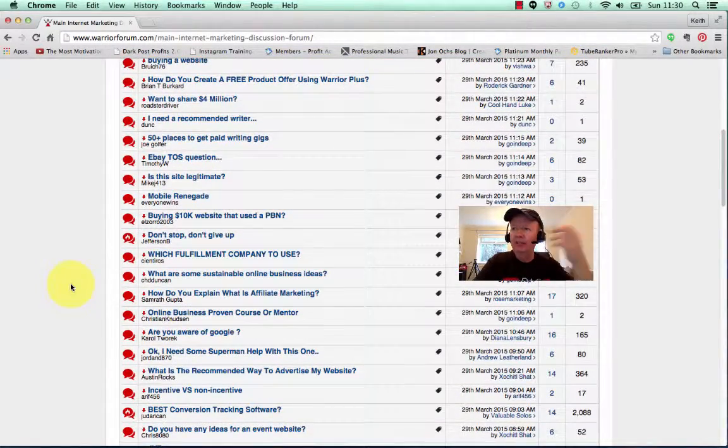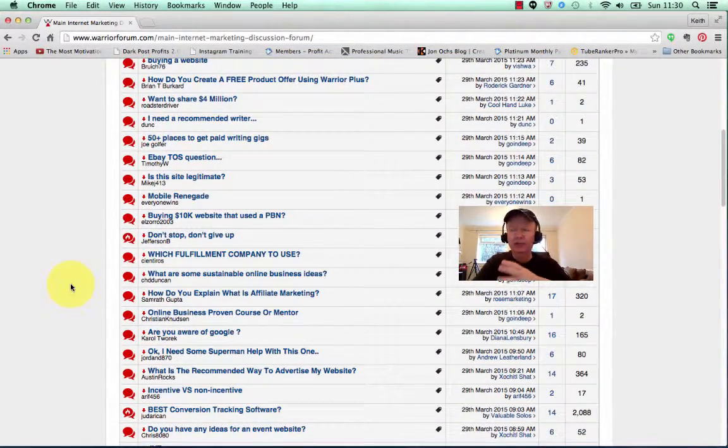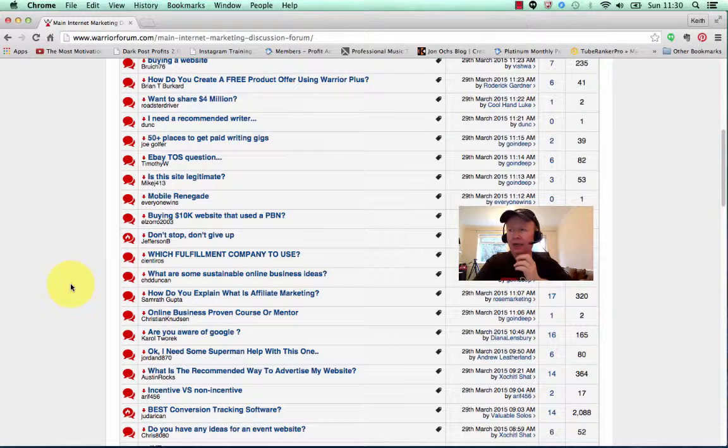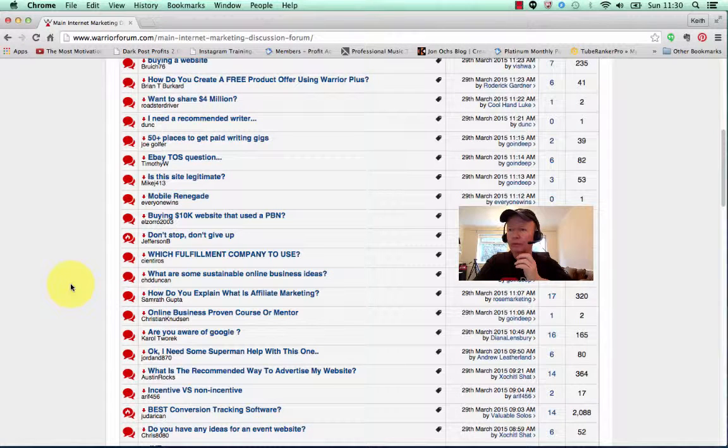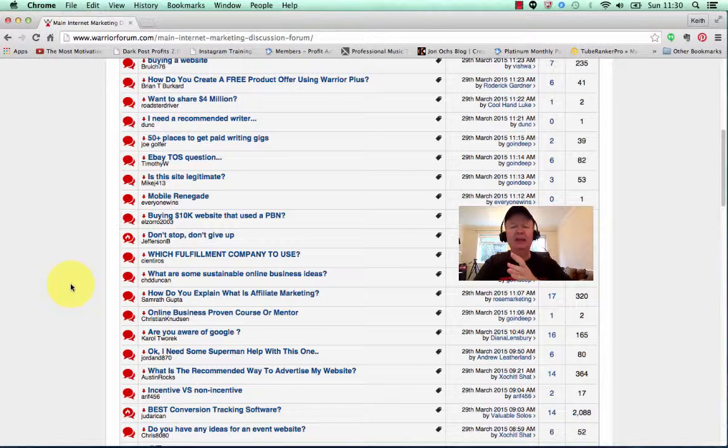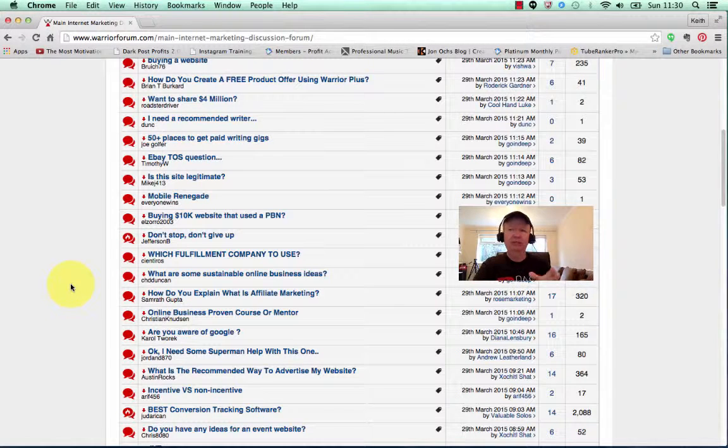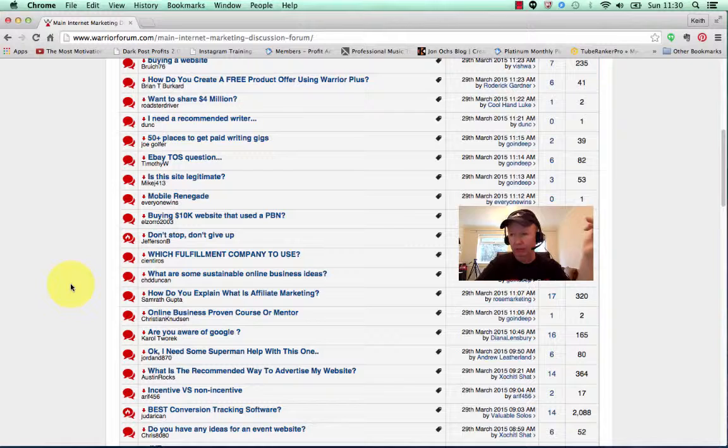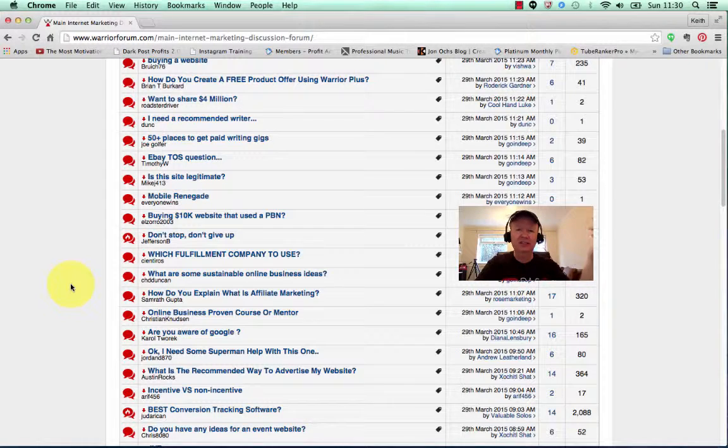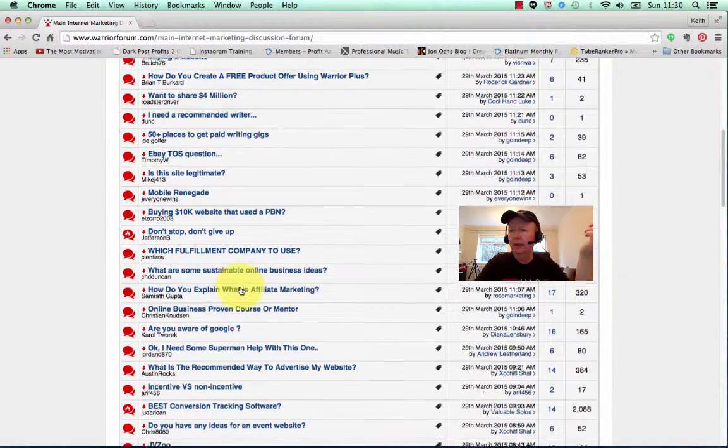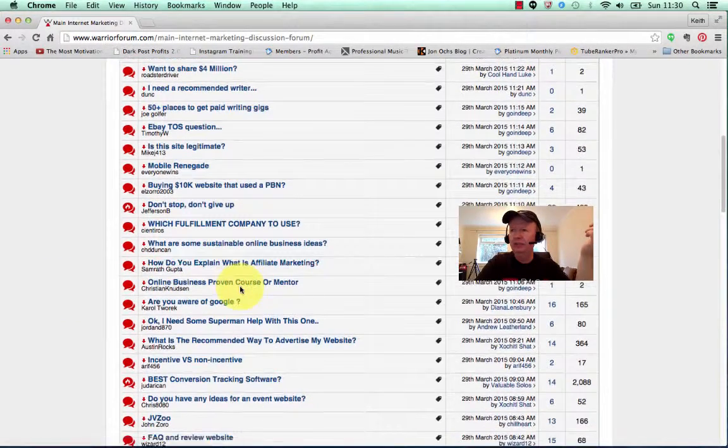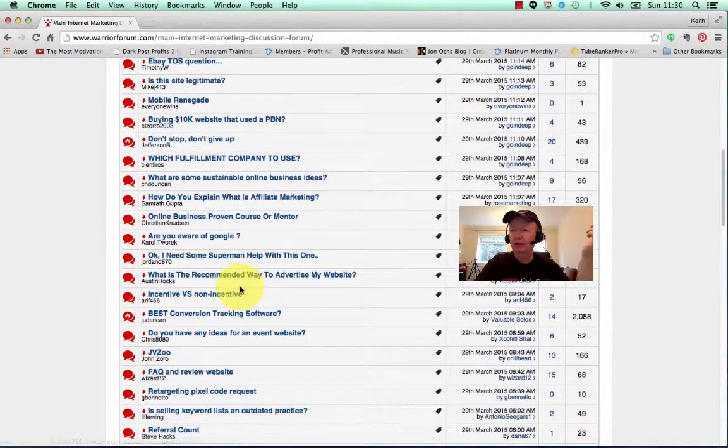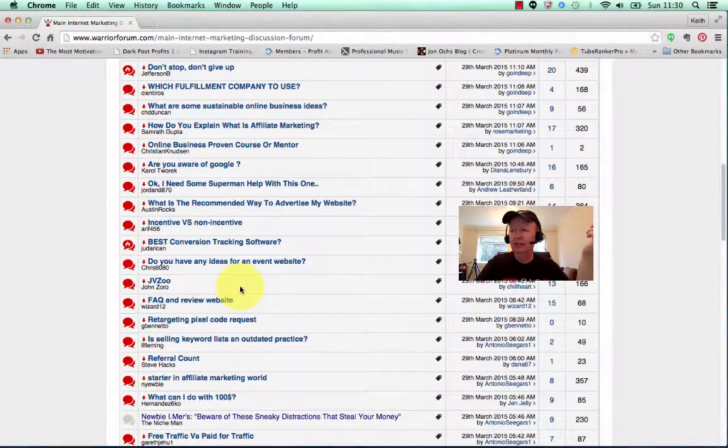So let's click on the main internet marketing discussion forum, and what we're going to do is scroll down to find some ideas. These are things that people are asking questions about. To be successful online, you want to be there to answer people's questions, their problems. Give them the answer to their problems, because these are the things they're seeking online.